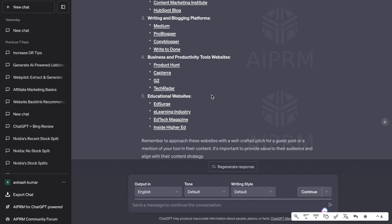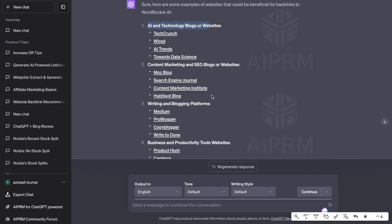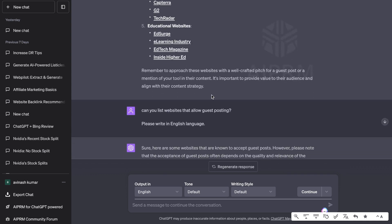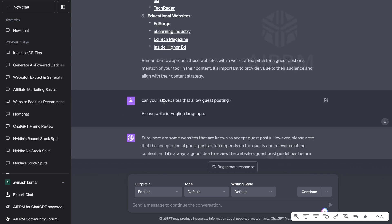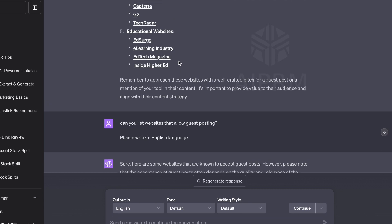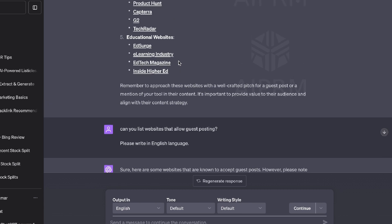So now that we have a list of websites, I want to take things a little bit further. So I've asked ChatGPT to list me from these websites, which websites allow you to guest post.